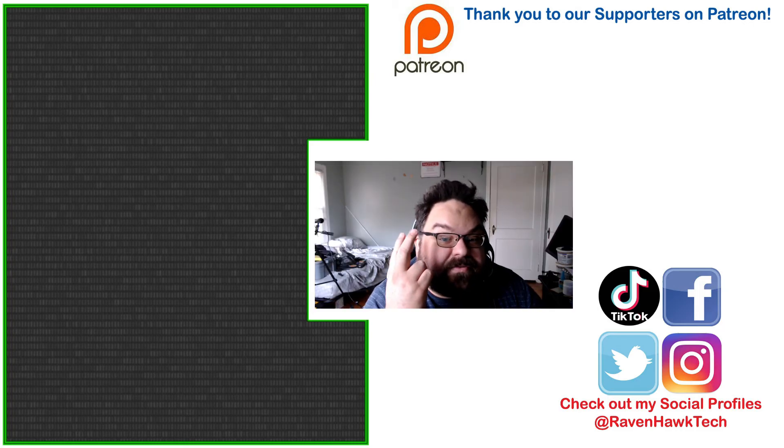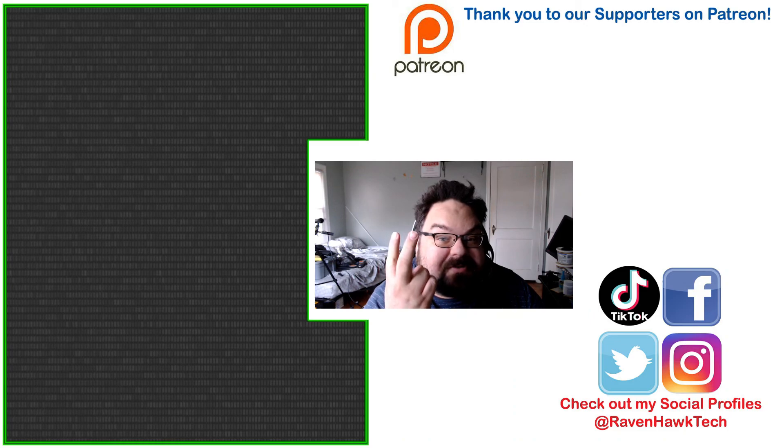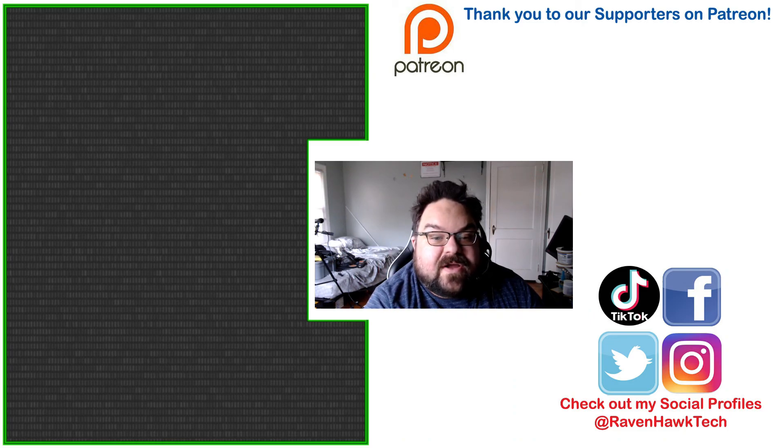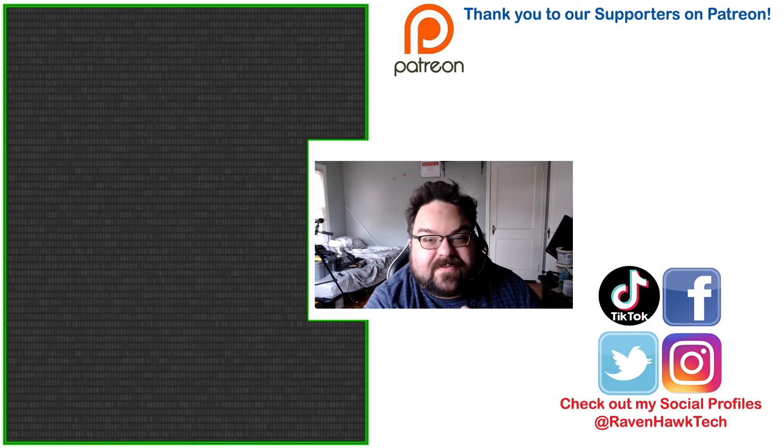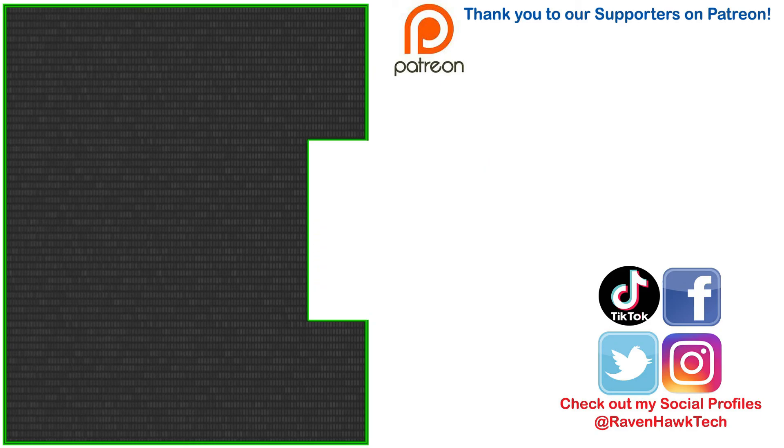Stay tuned for part two of this where we go ahead and configure the VPN up for remote access. All right, guys. Hopefully it'll be up soon. Bye.